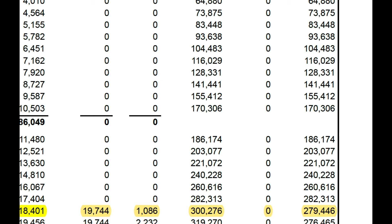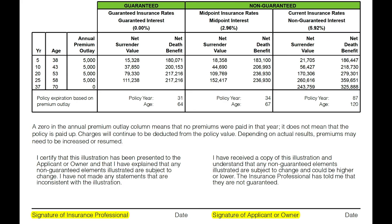Sometimes this is exact and sometimes it's not — in this case it comes to $279,409. This is where the applicant signs a statement that they understand the non-guaranteed elements are subject to change, and the agent signs as well.